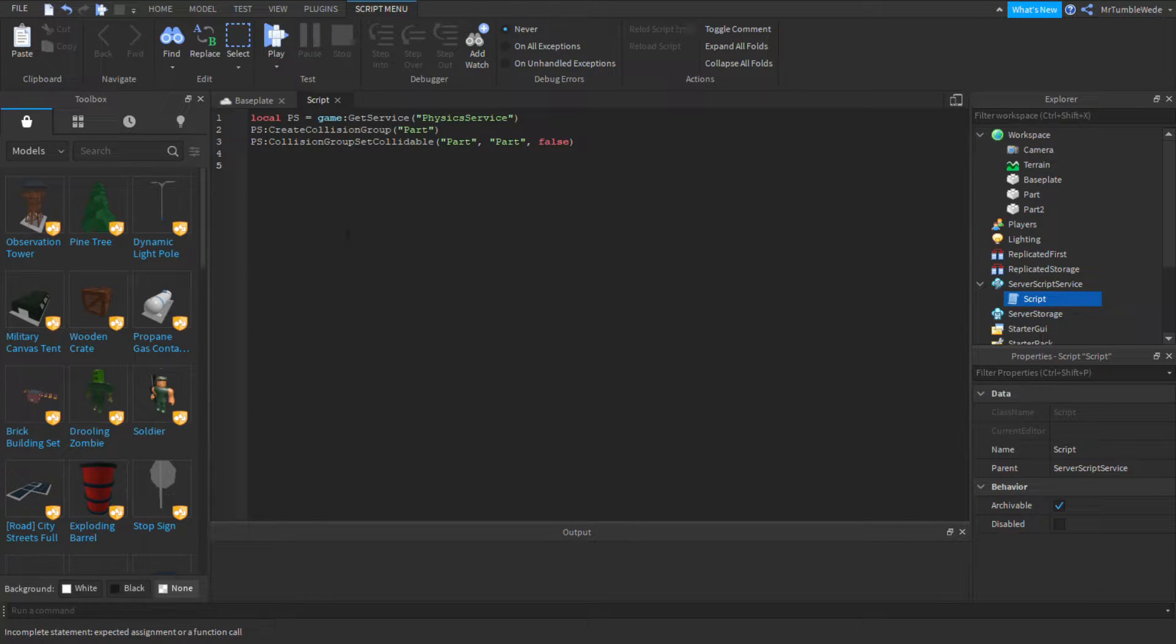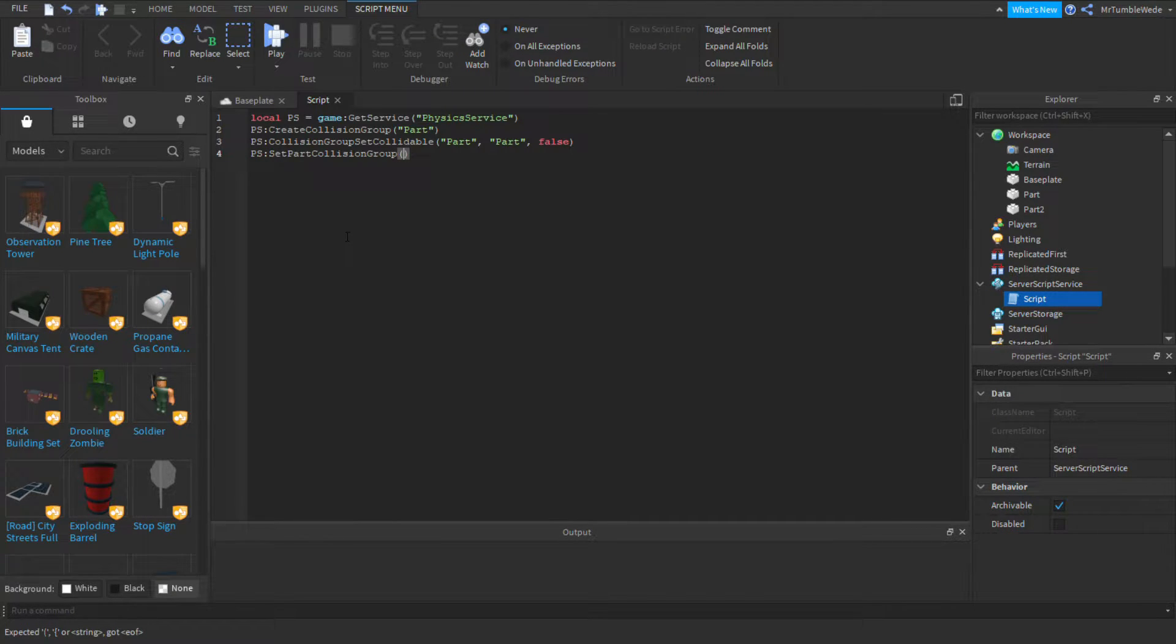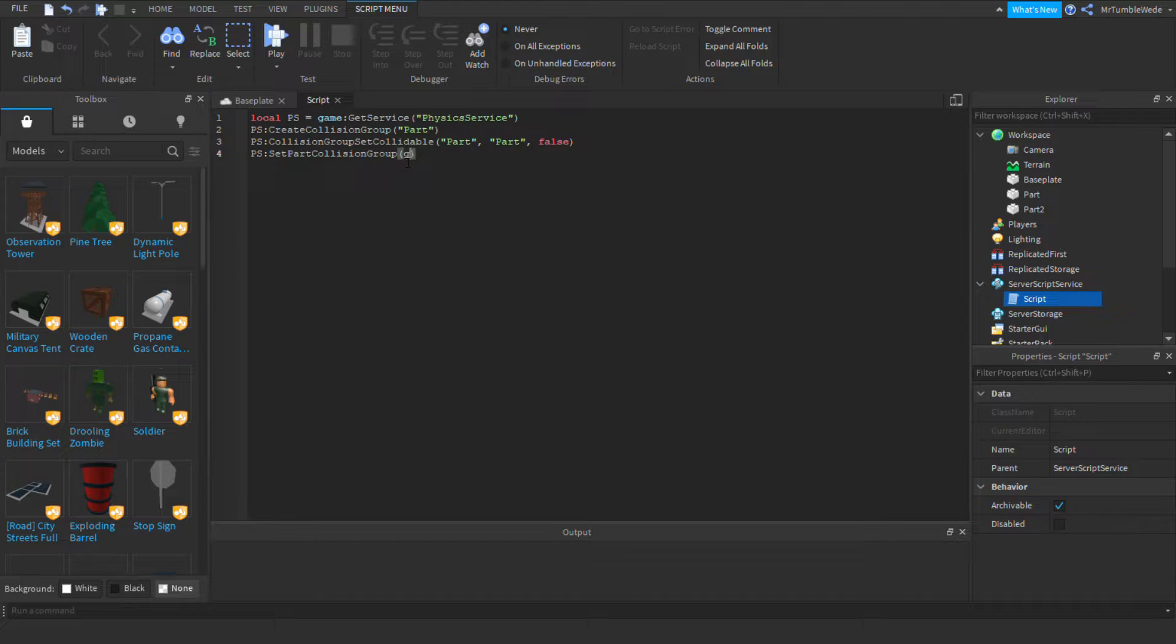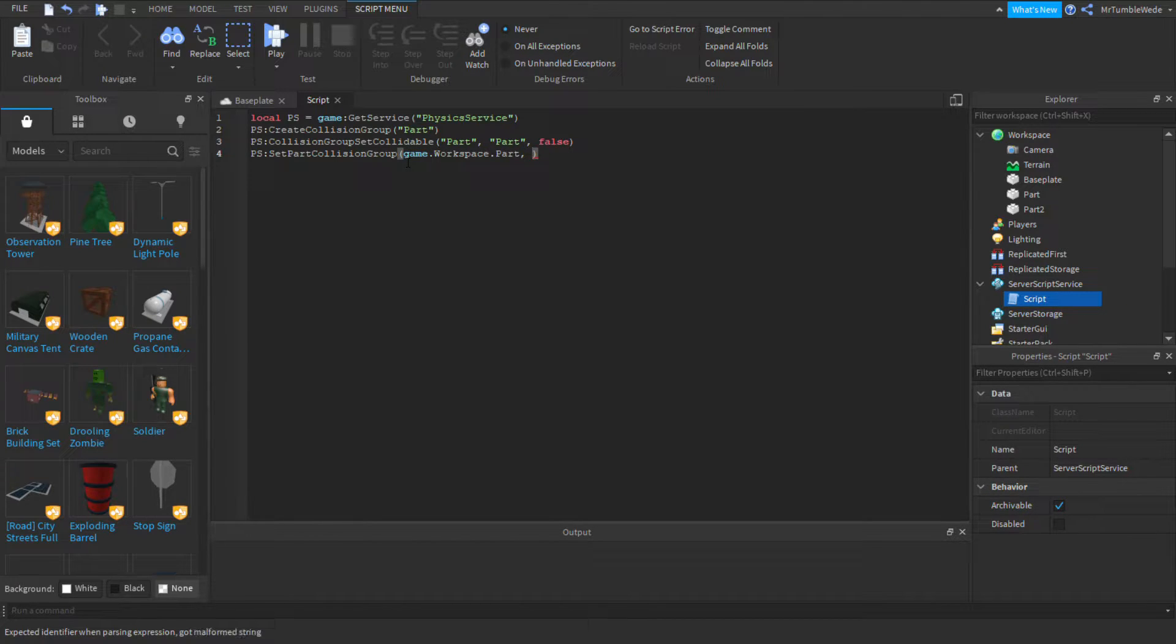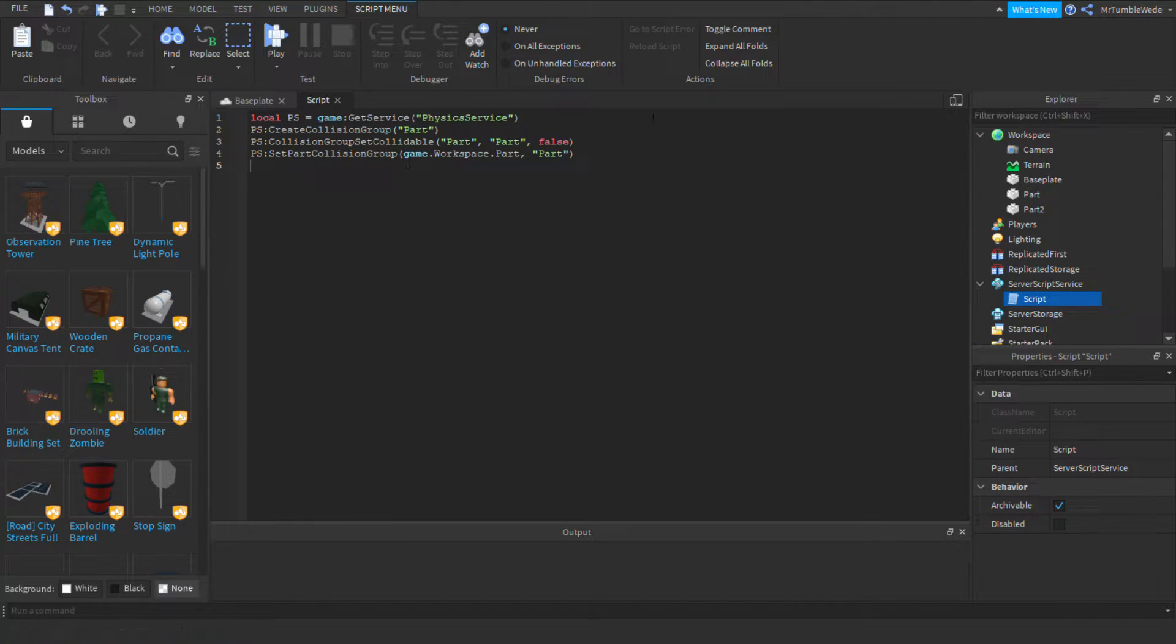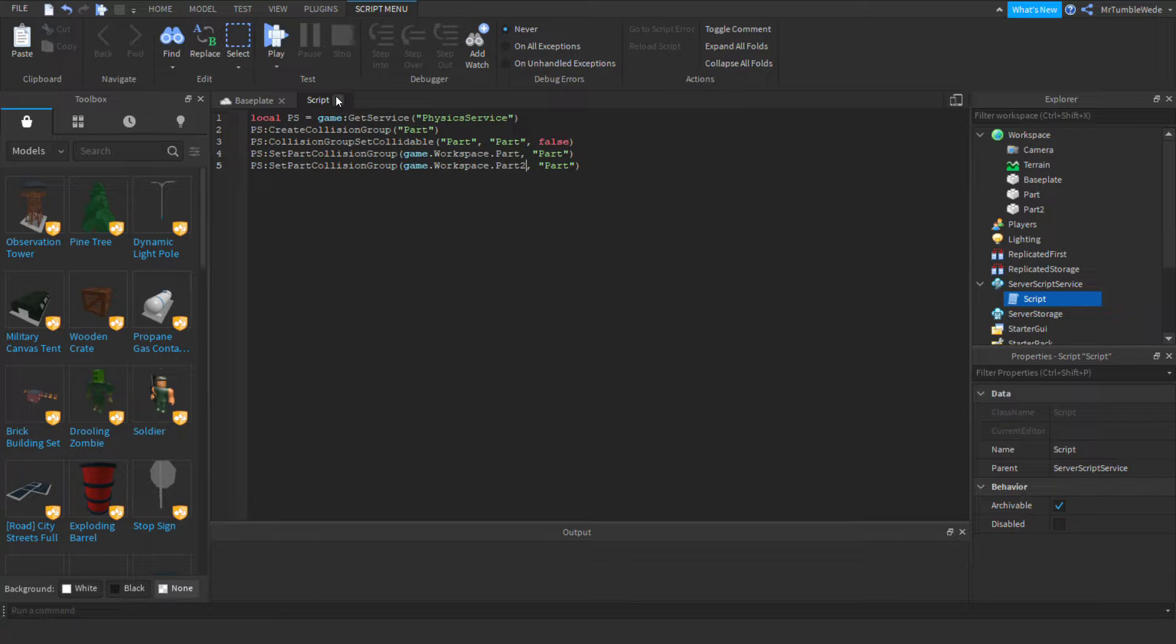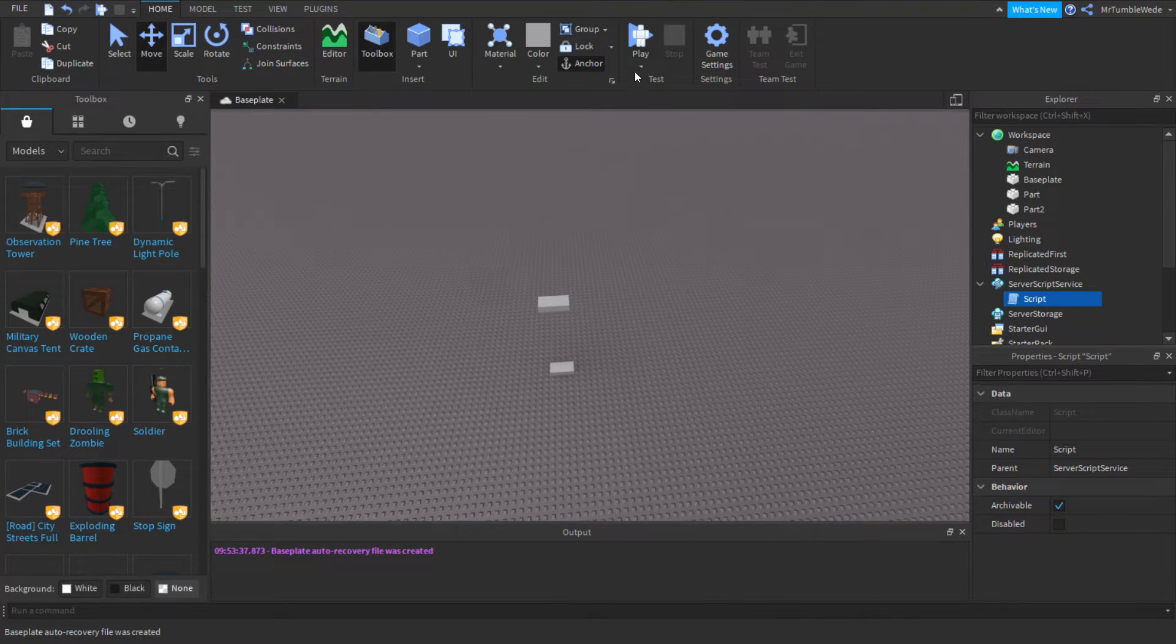Now, we want to do ps.setPartCollisionGroup. Now, this function, you put, so, what you do is, you want to put your object in. So, let's do game.workspace.part. And then, the second argument is your collision group, which we want it to be part. And, we want to do this again for our part two. Part two. There. Now, let's see what happens.